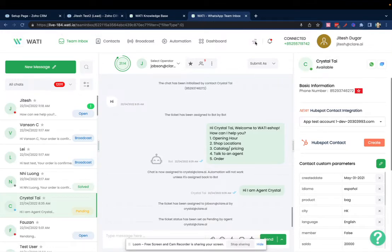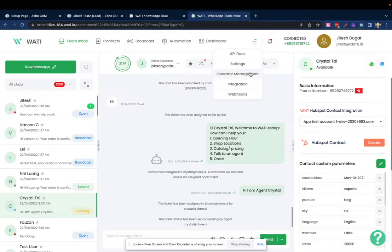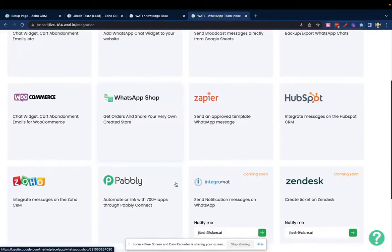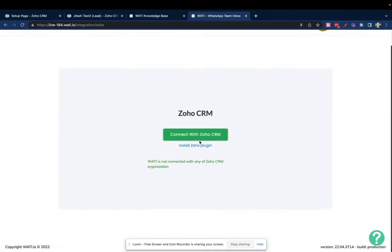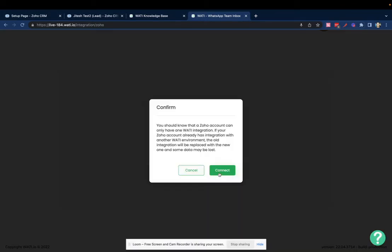The first step is on your Wattie account, you click on these three lines, click on Integrations, then click on Zoho. You will have an option of connecting to your Zoho CRM. Click on this button.